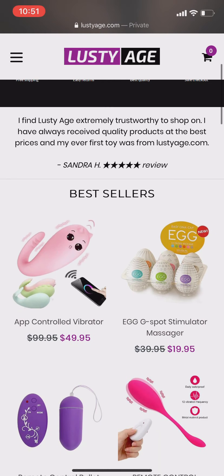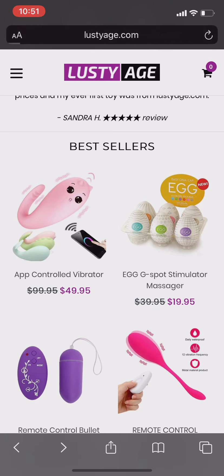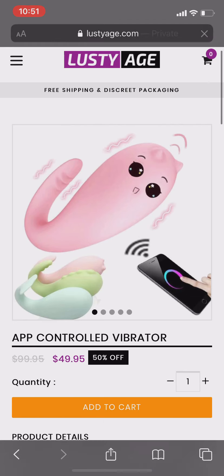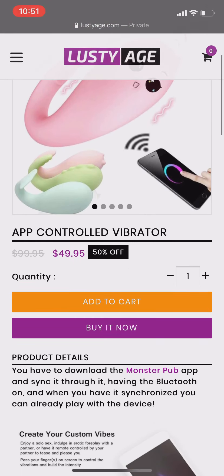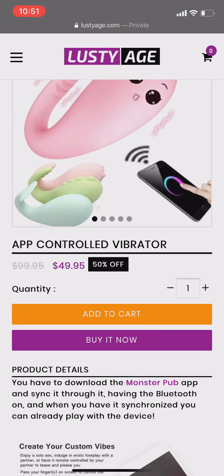For example, if you promote this product — App Control Vibrator — the product price is $50. So you will get $15 as a commission if someone buys this.